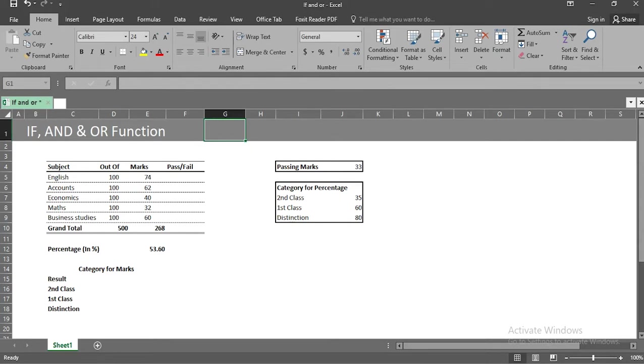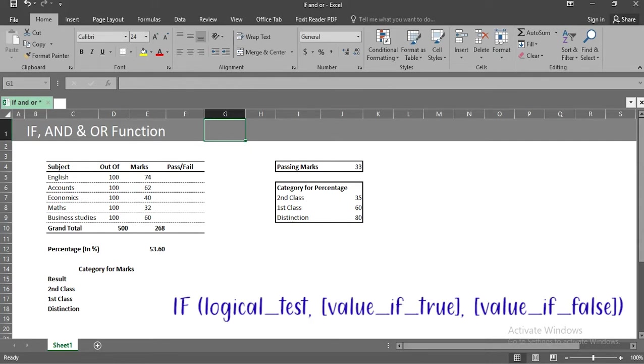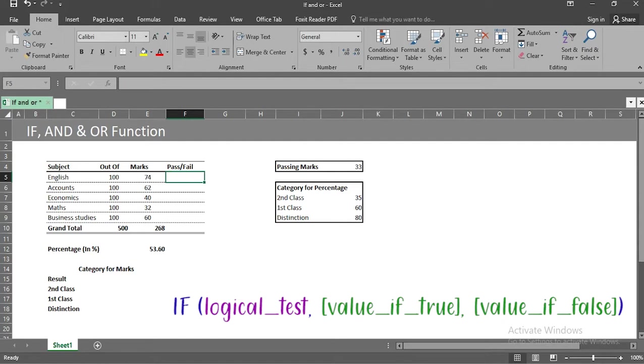First is if function, which looks for condition and then returns the value. The first is to input condition and the other two are the output, which can be text or number.